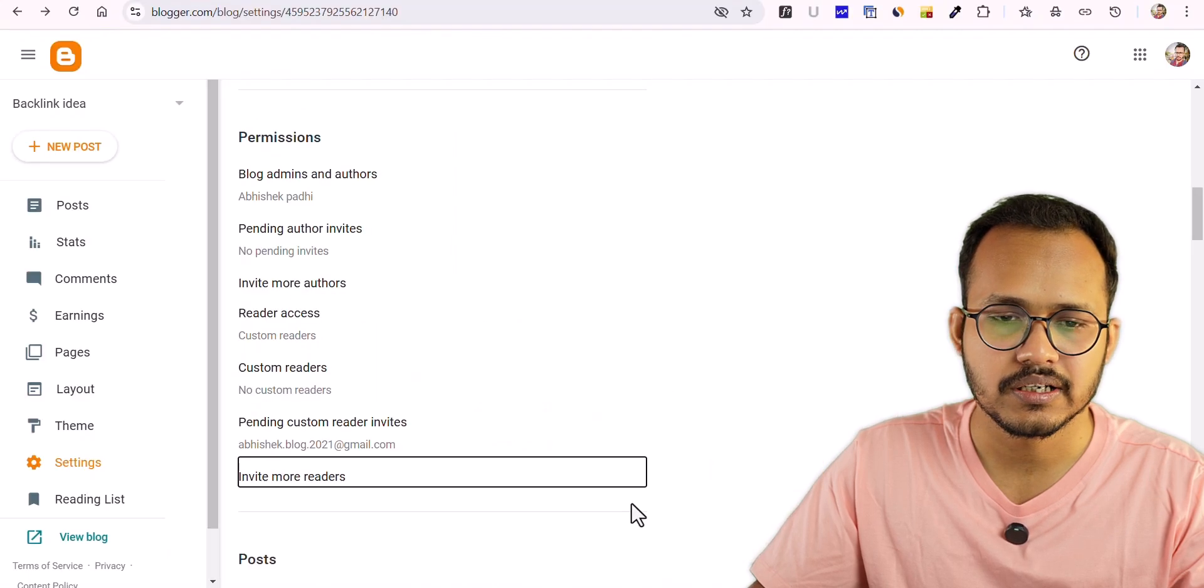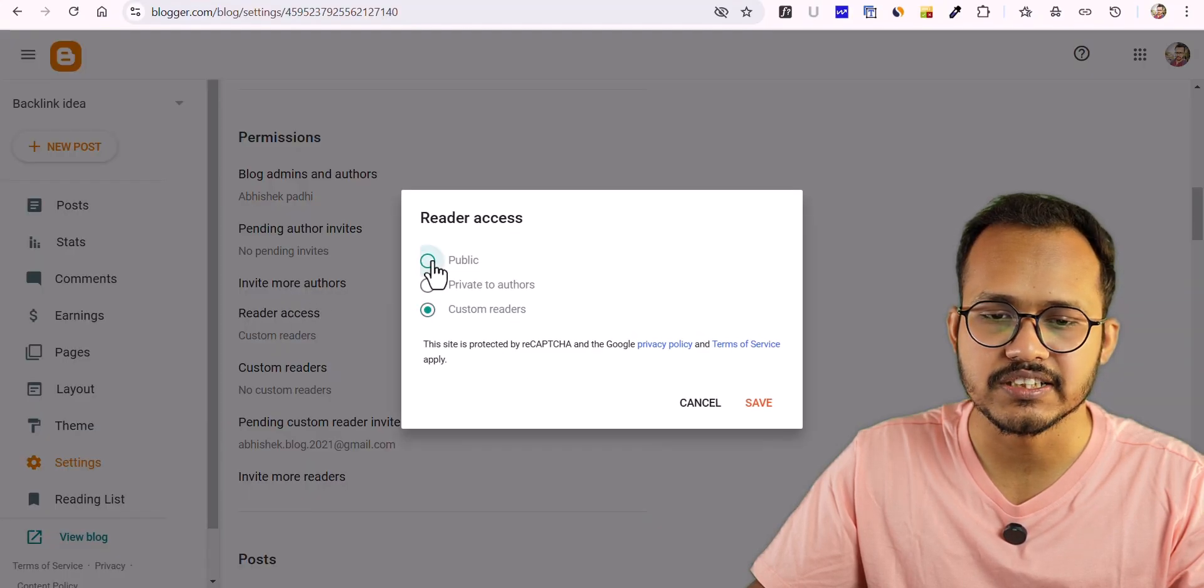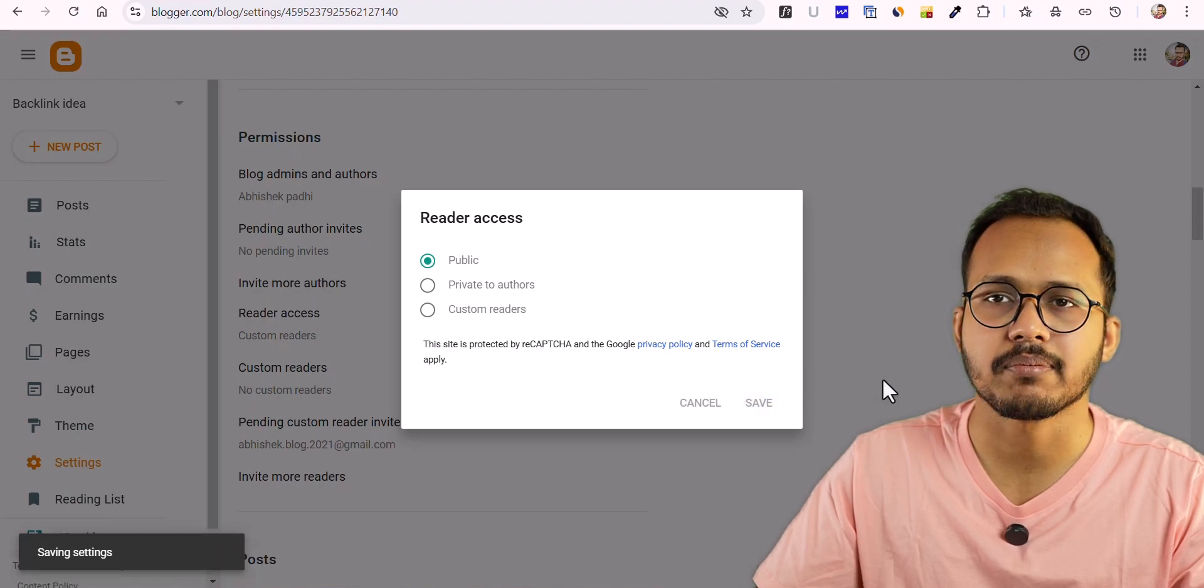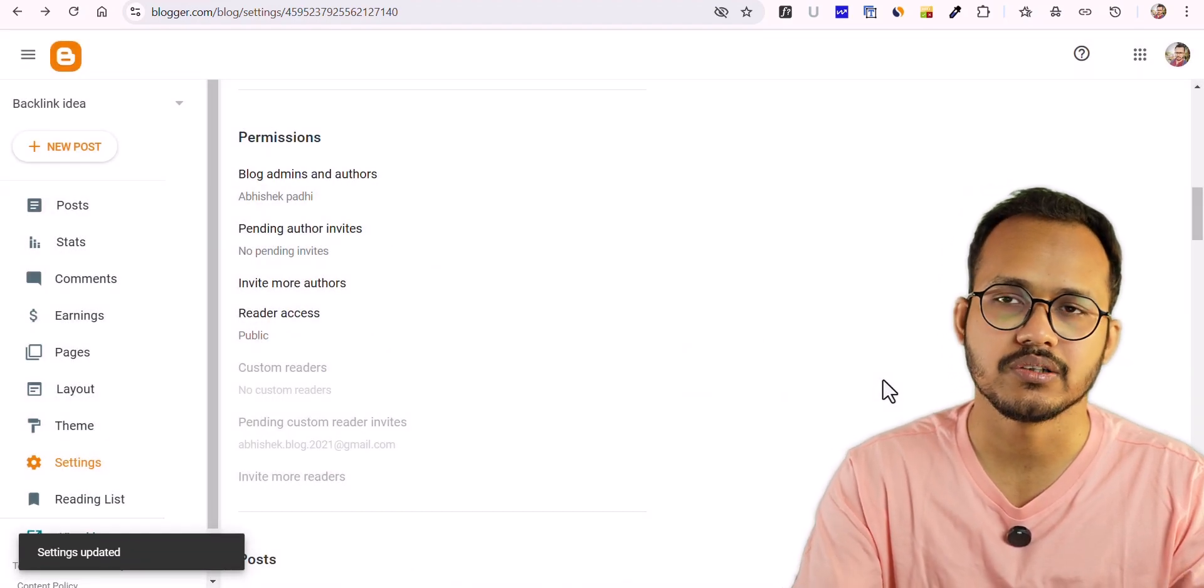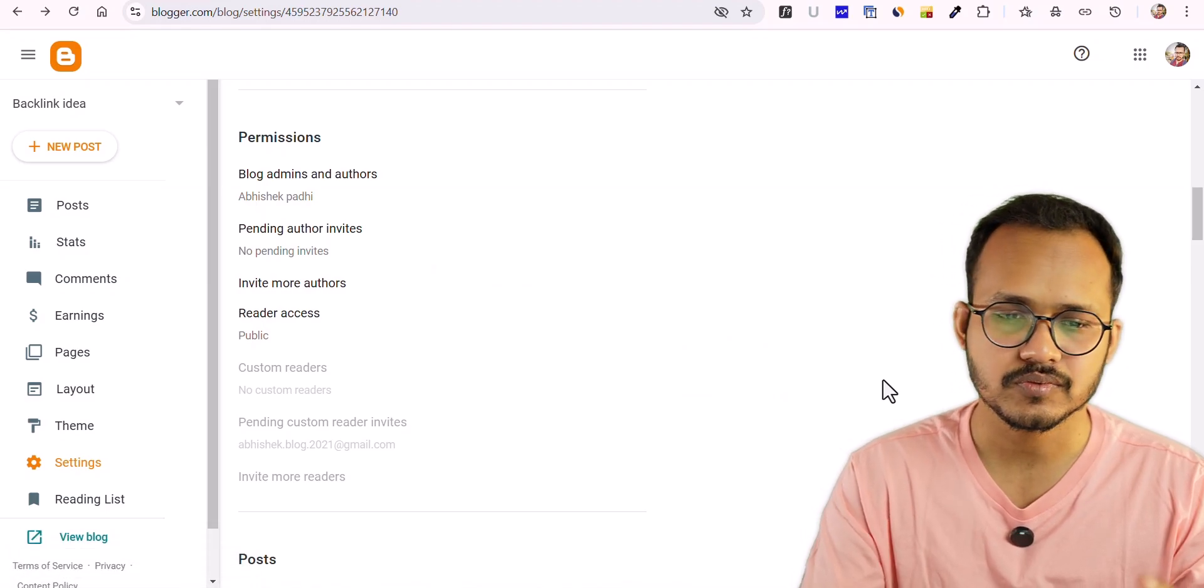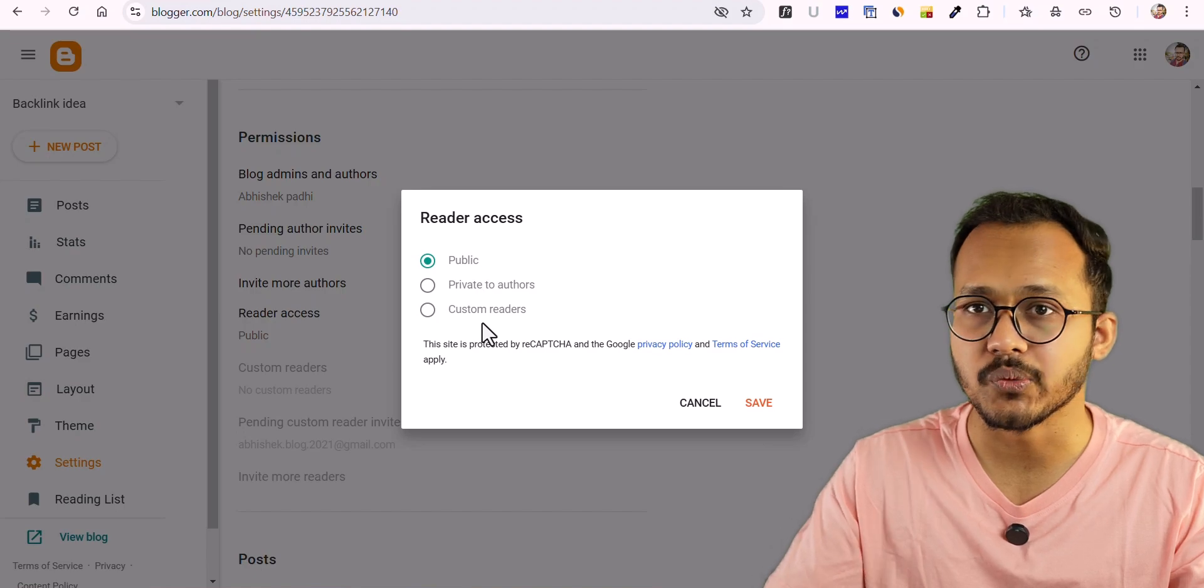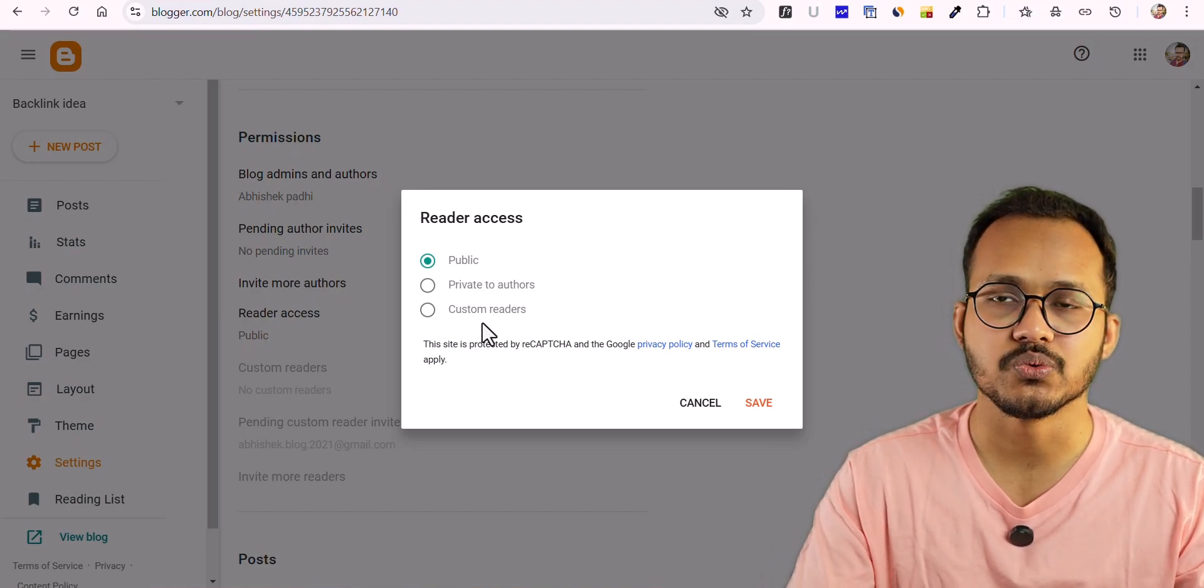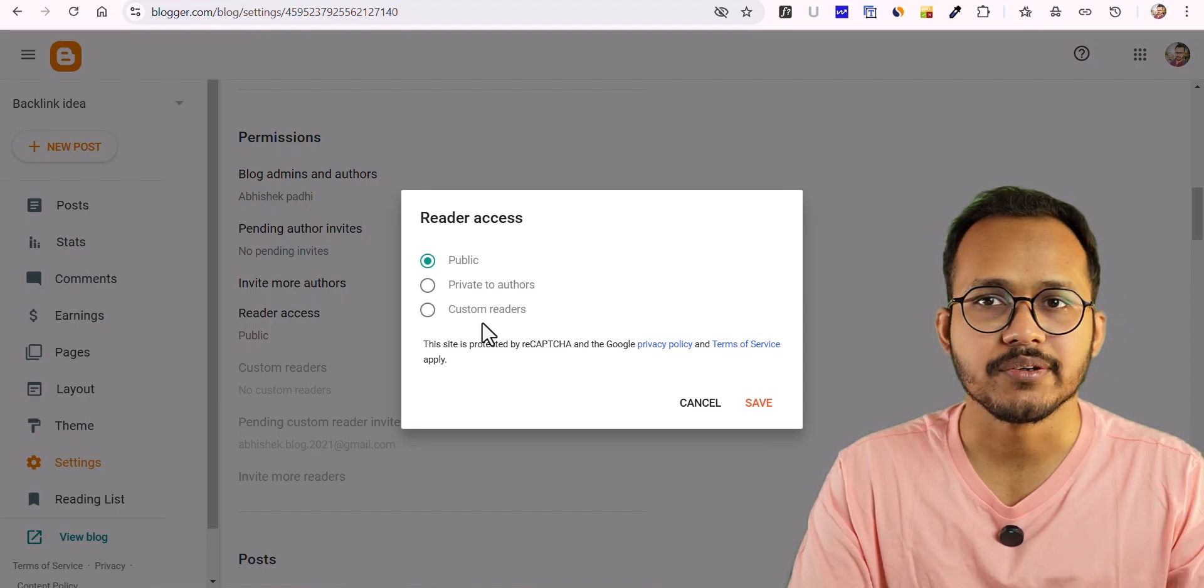Let me click here and make sure to change the Reader Access to Public. After that, anyone can access your website or anyone can access your website through Google. If you keep it like private, then Google will not index it unless you make the website ready for indexing.